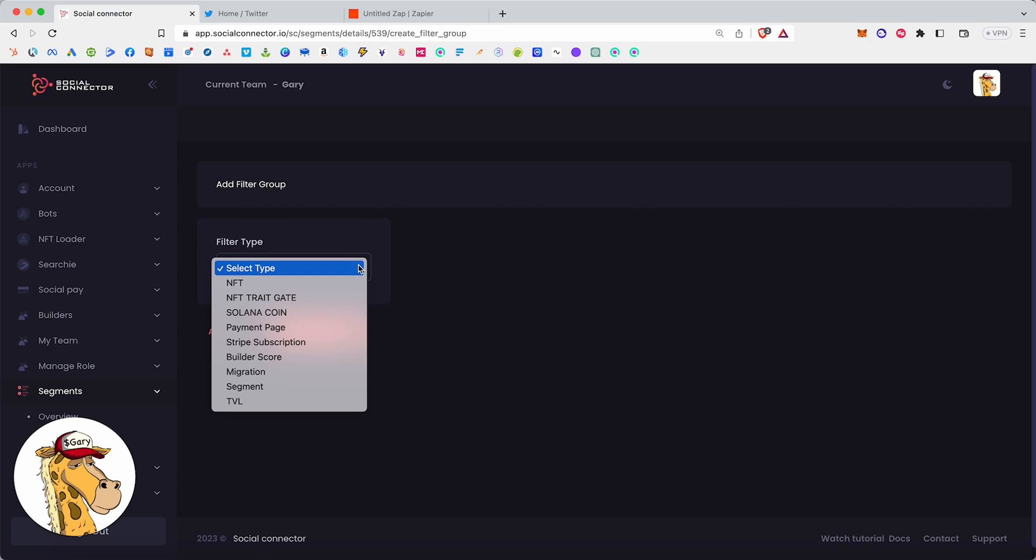Solana coin, a quantity or greater than a quantity of a certain Solana token. A payment page, meaning they use SocialPay, which is our crypto payment solution. They use SocialPay, and they paid using that engine. Stripe subscription, meaning they're using our merchant account, Stripe, and they have a paid subscription.